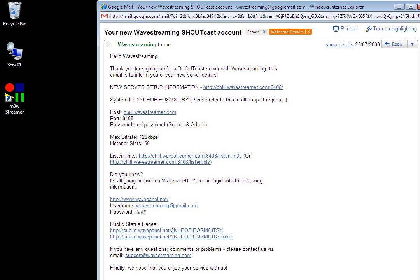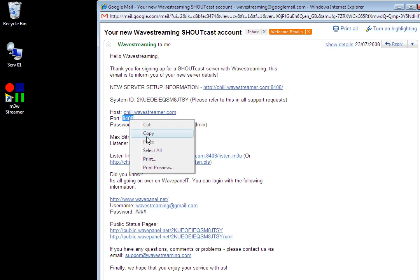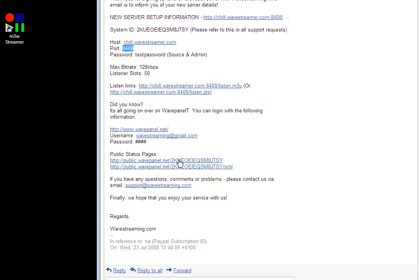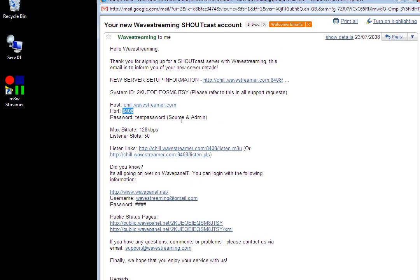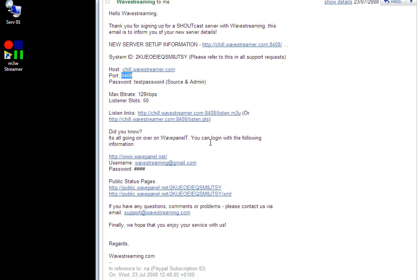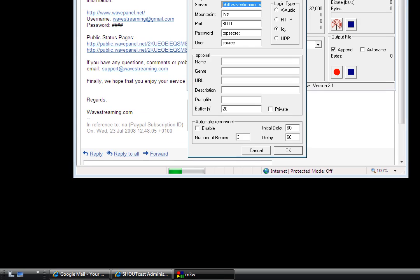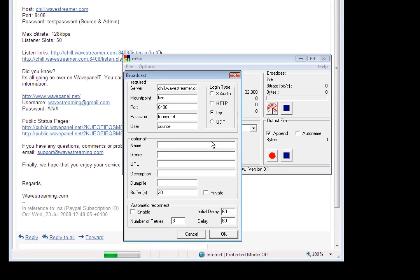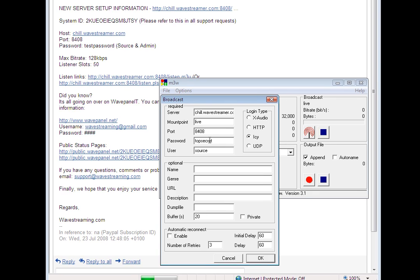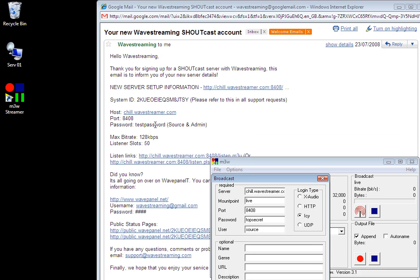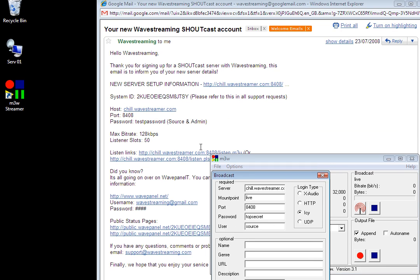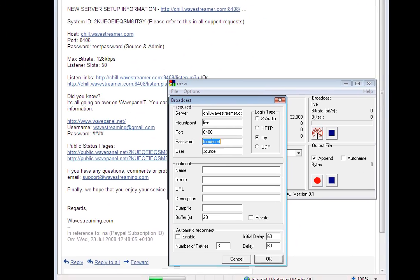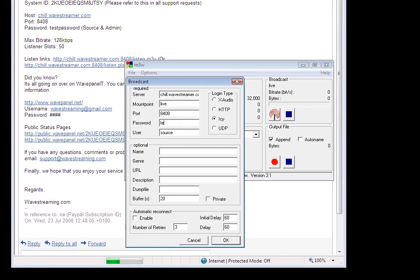Obviously that may vary depending on what server you're allocated to. The port number is again completely unique to you so I'm just going to paste that in, in this case it's 8408 and then I've got a password which is test password so I can just put that in there.